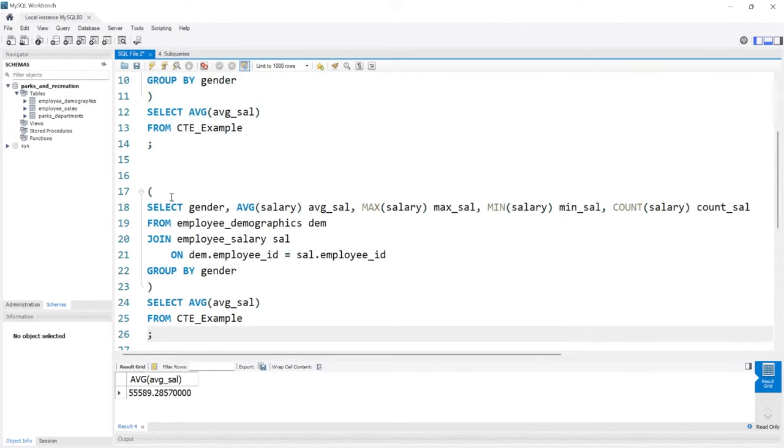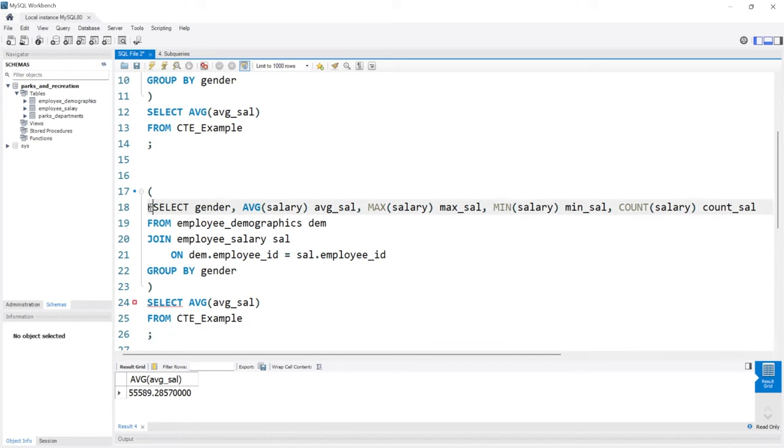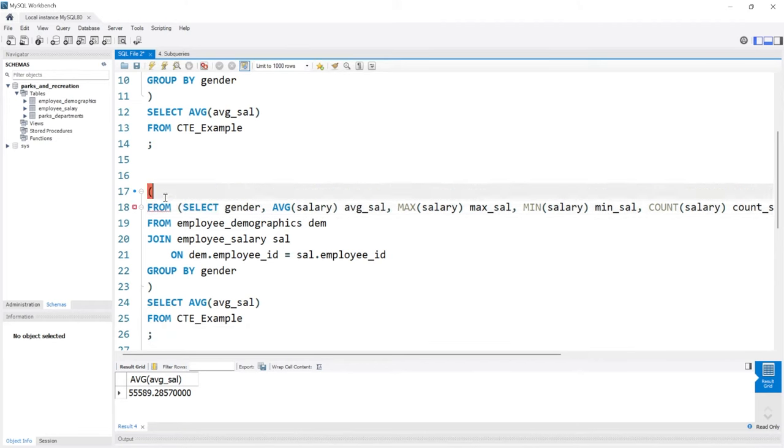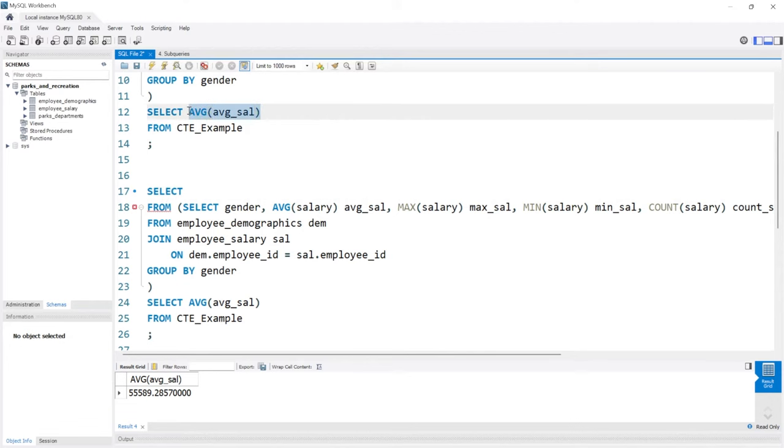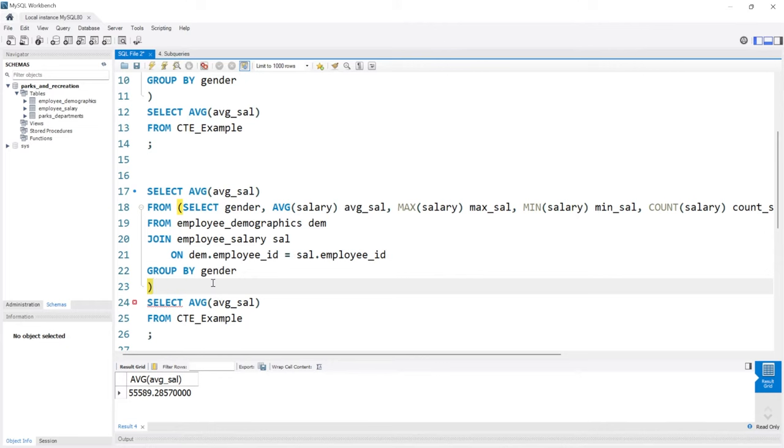We're going to say FROM and we'll do right here, we'll say SELECT everything. We'll do SELECT average_sal FROM here and we're going to need to name this, so we'll say example_subquery.